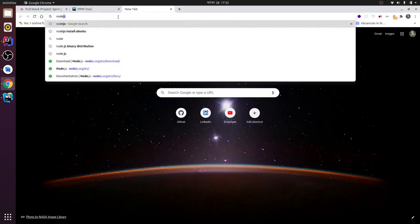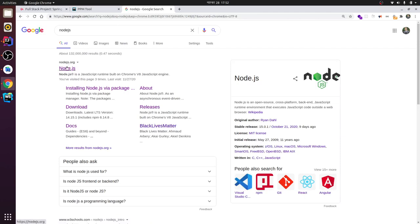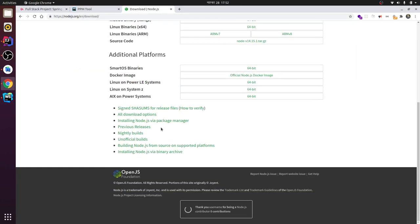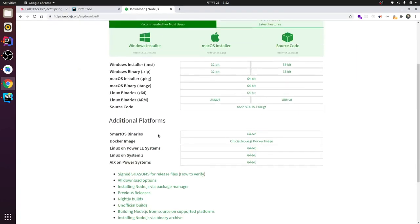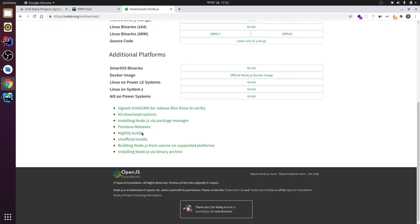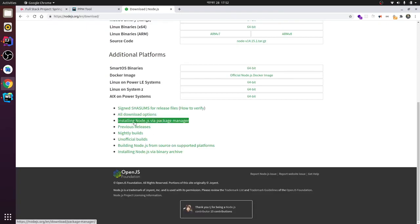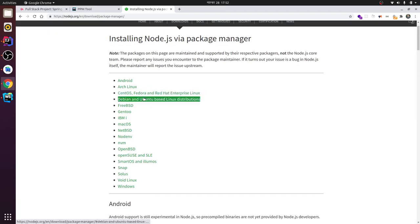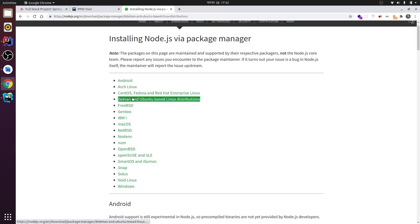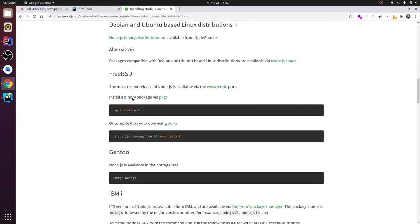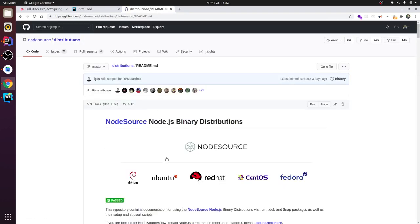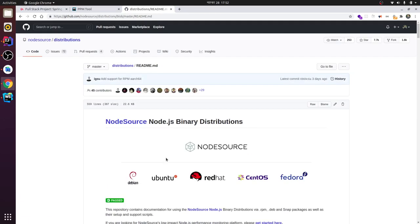browser and search for Node.js. Click here and go for Downloads. Down there you can find 'Install Node.js using package manager.' Go for Debian and click here - Node.js binary distribution. This is the